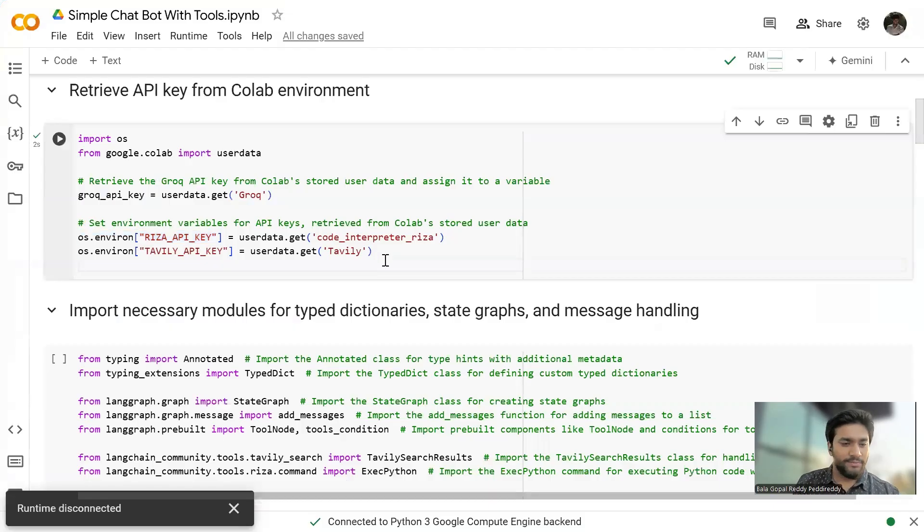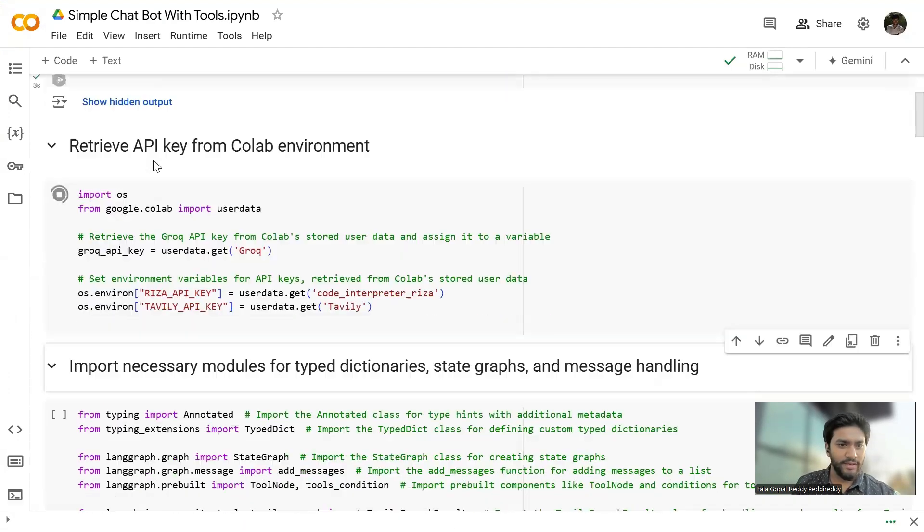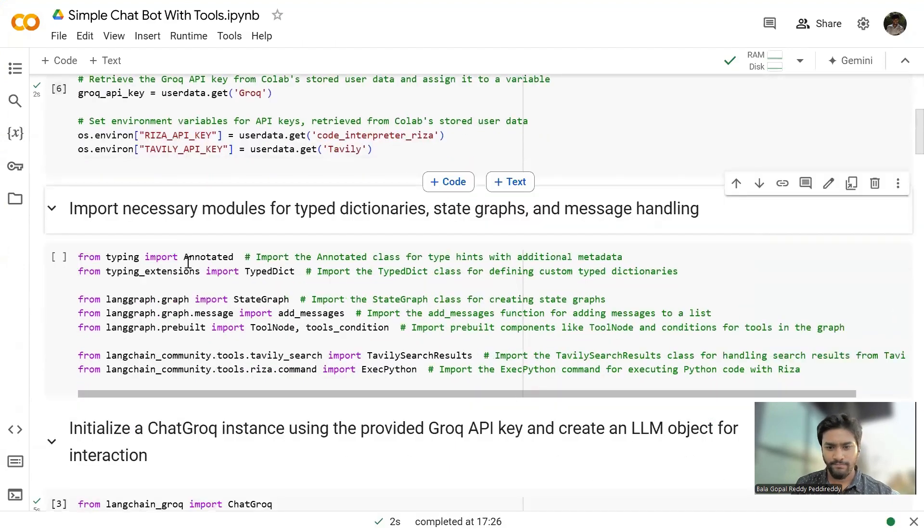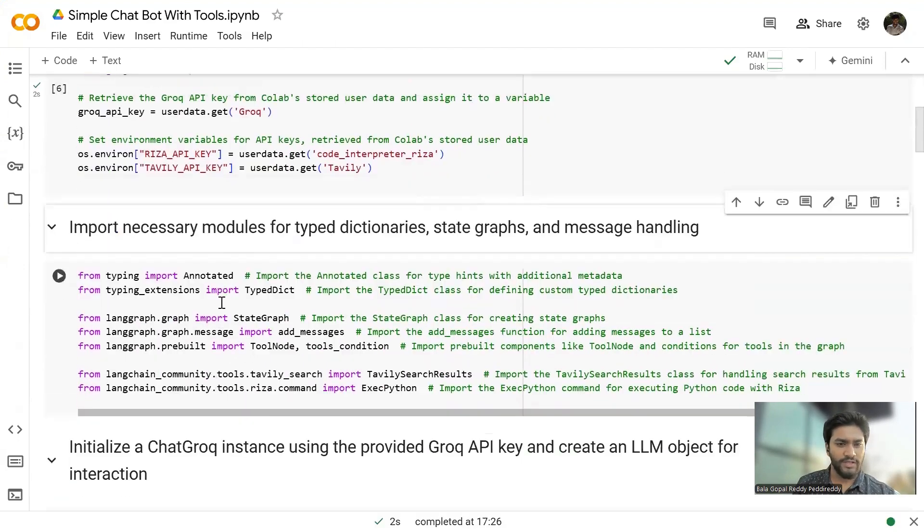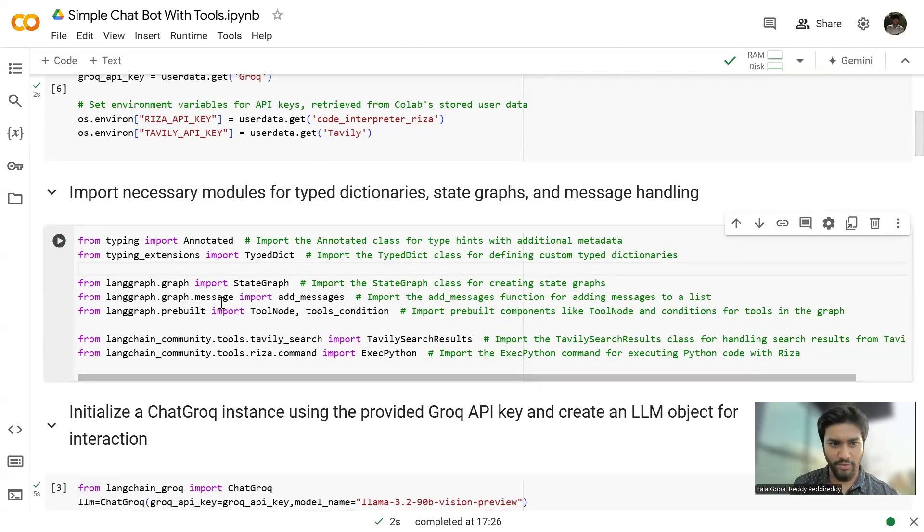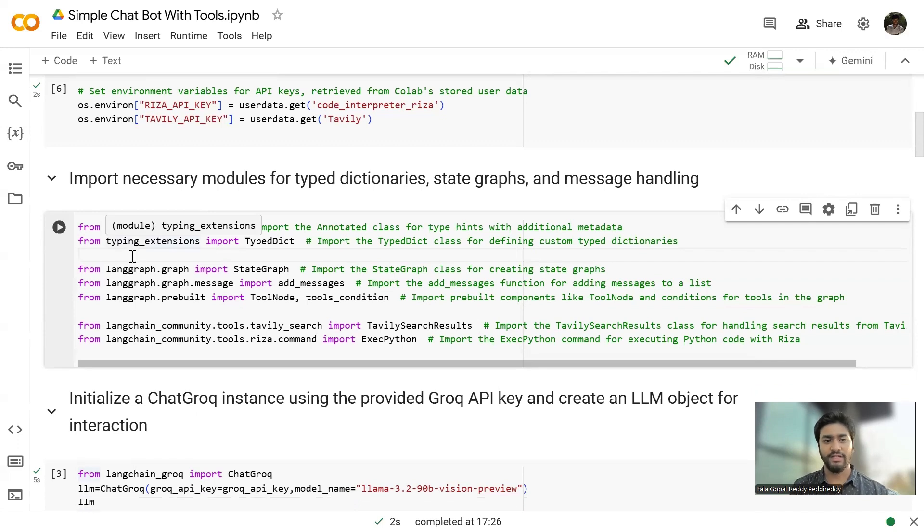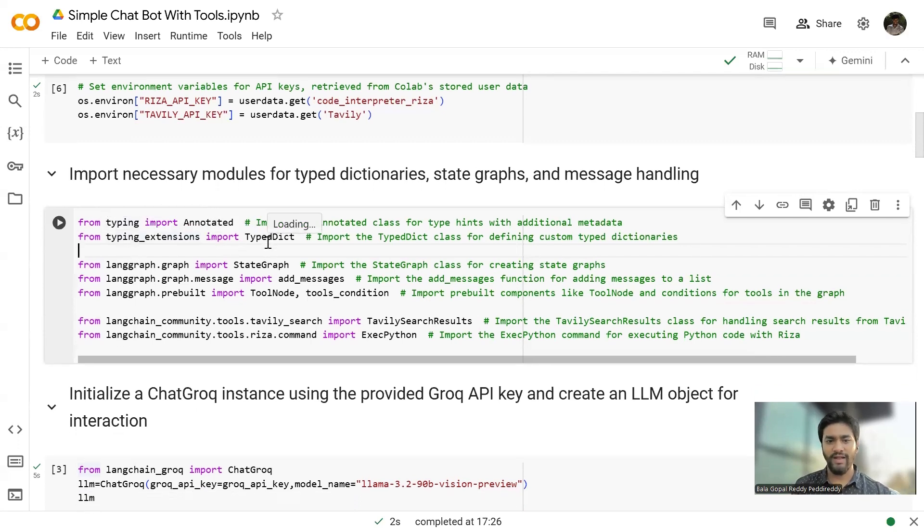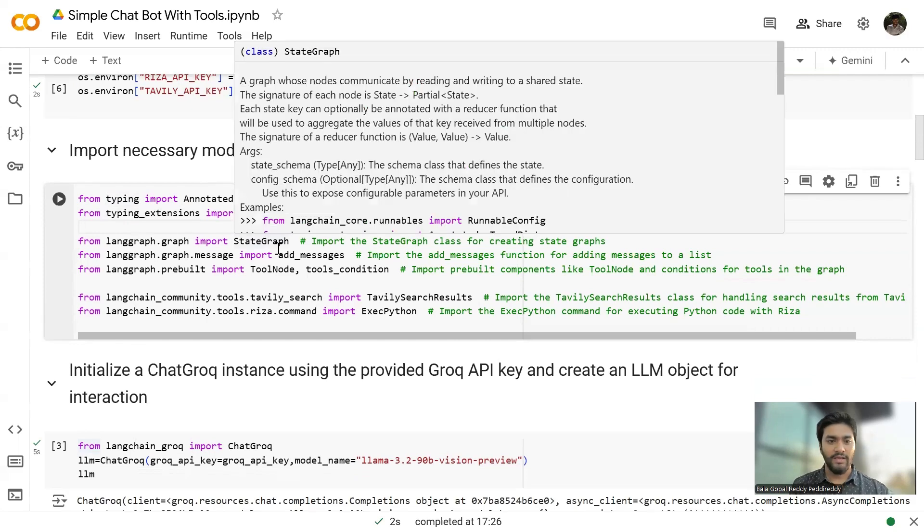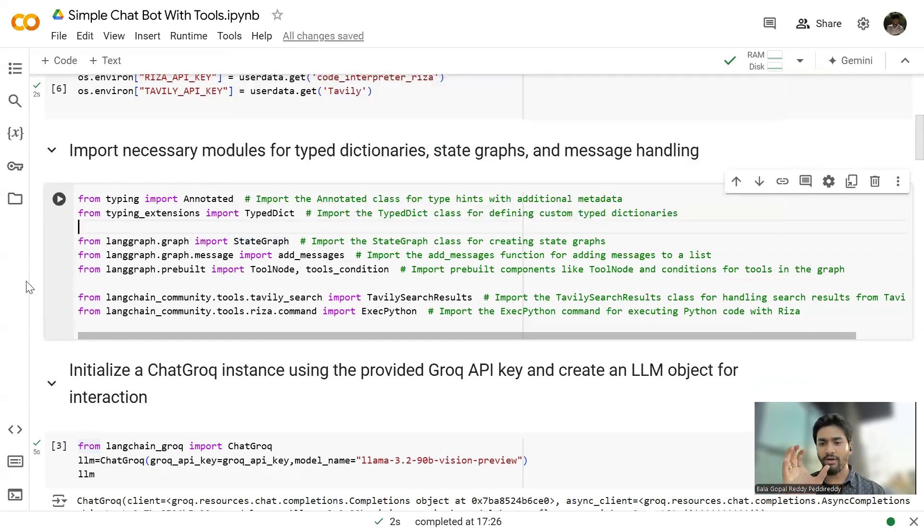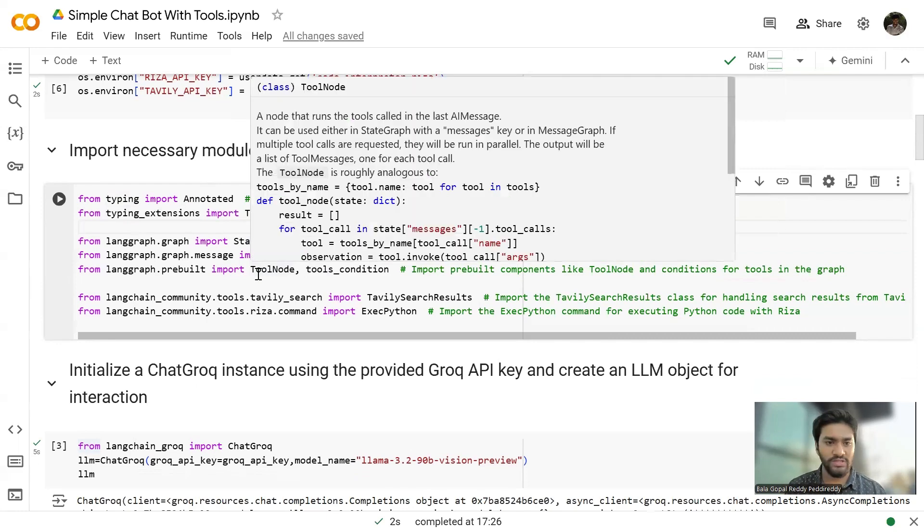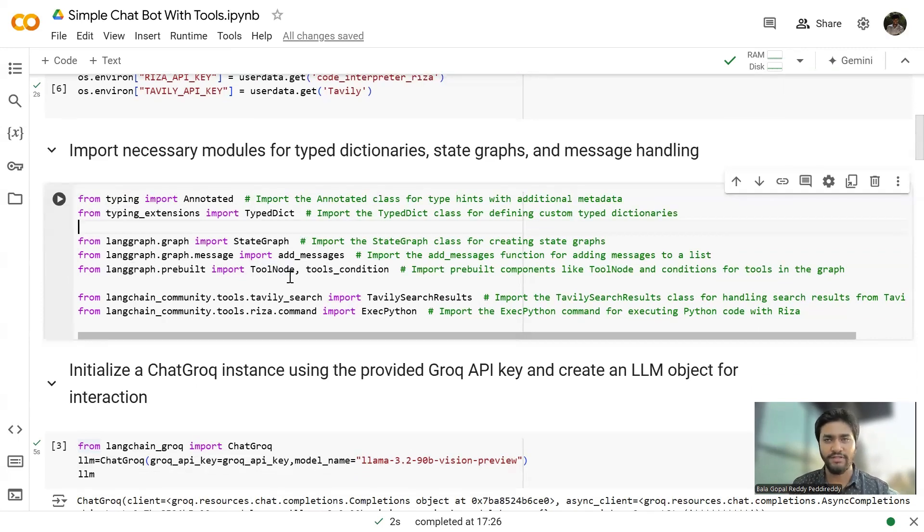Now, so let's get back. And after we set up the environmental variables, what we have to do is, we're going to import the necessary modules from the typing library and typing extensions. I have imported the annotated and typed classes. And from LangGraph, I'm importing the state graph class to create the state graphs.